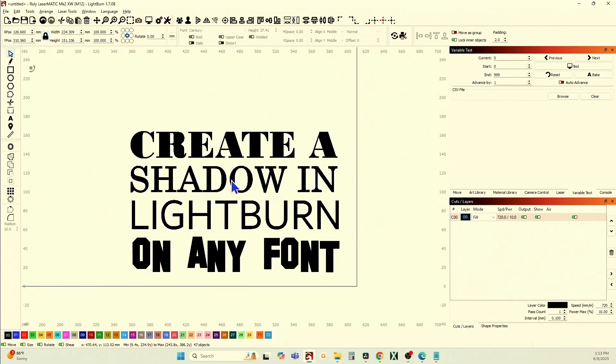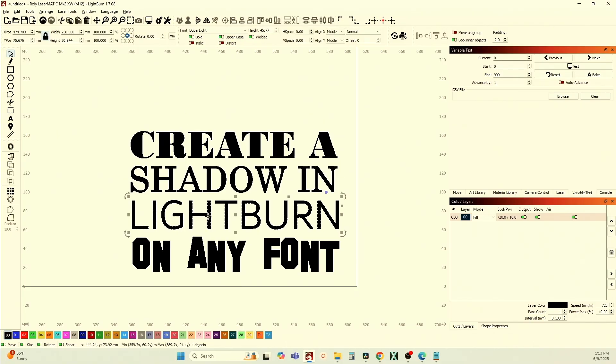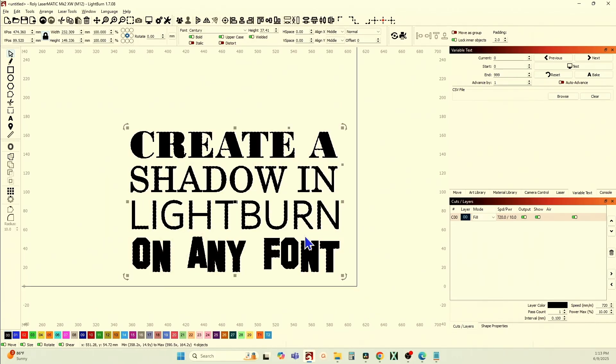Here I have these fonts — let me ungroup them. You can see this is Bondini, that's Century, Dubai Light, and Hollywood Hills. These are just text, not paths — just text in four random fonts, positioned where I want them. Now it's important to group them, because if you're creating a shadow and you want one light source, you want an equal shadow. You don't want one set of words with one shadow size and another with a different size. So I group them all together to create one shadow from one light source.